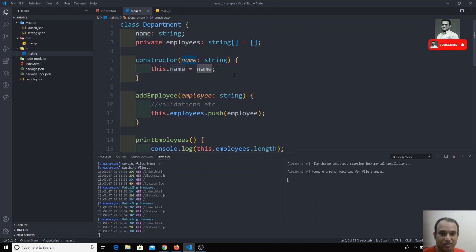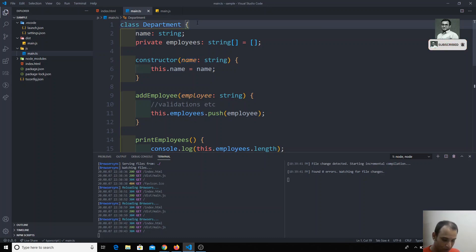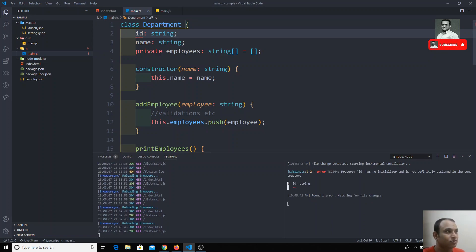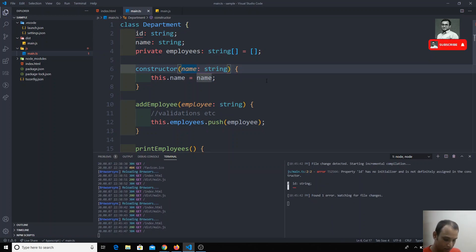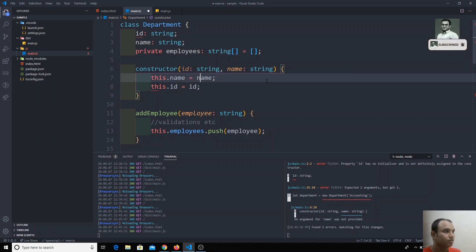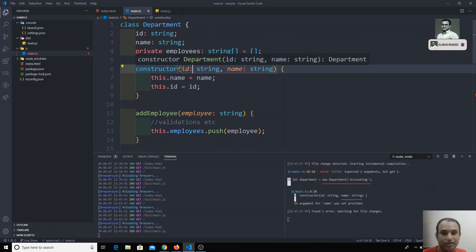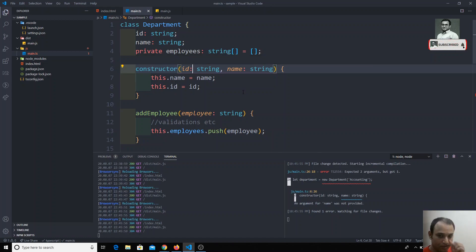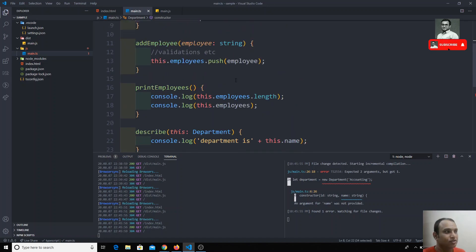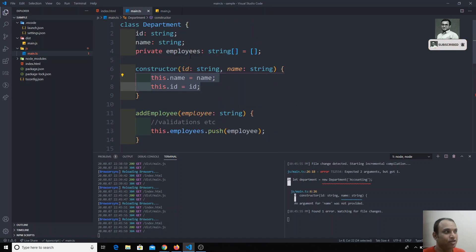You can avoid these three steps. For example, if tomorrow you have another variable — say an 'id' of type string — you'd have to declare it as a property, pass it as a constructor argument, and then assign it with 'this.id = id'. If you have many properties, you need to repeat this whole pattern each time. TypeScript provides a shorthand notation to avoid this.